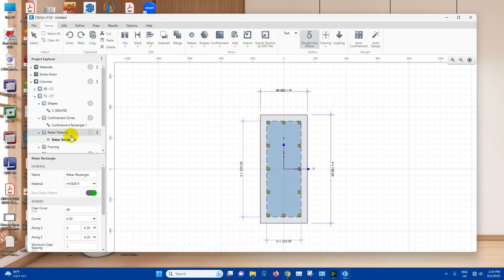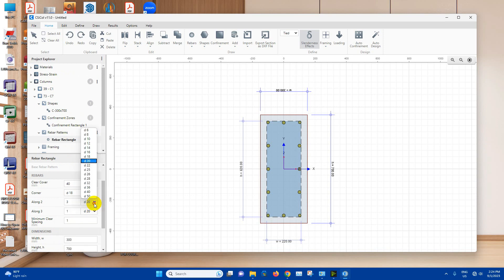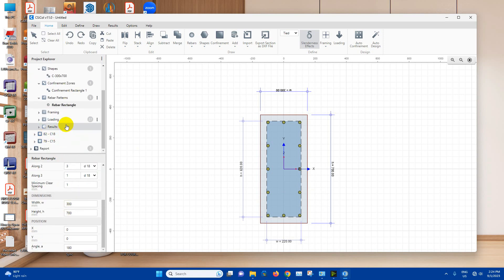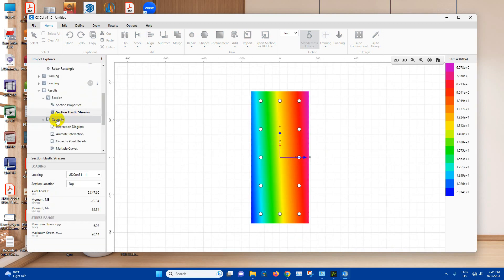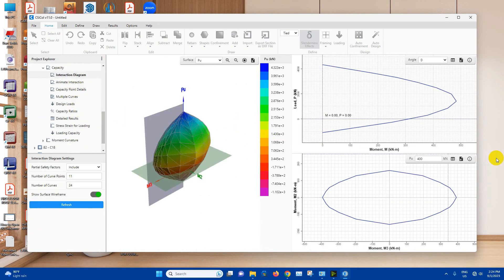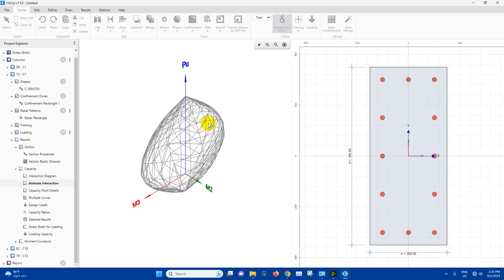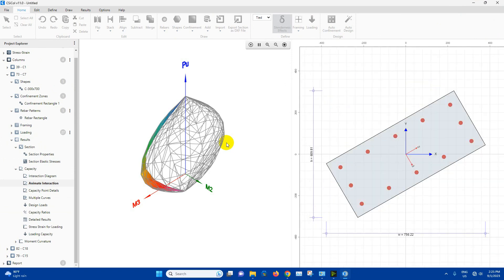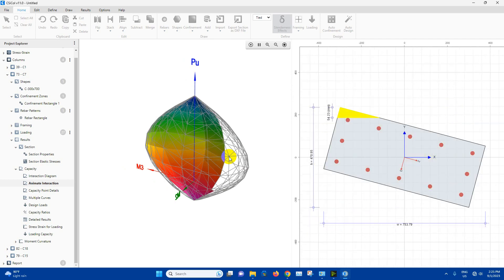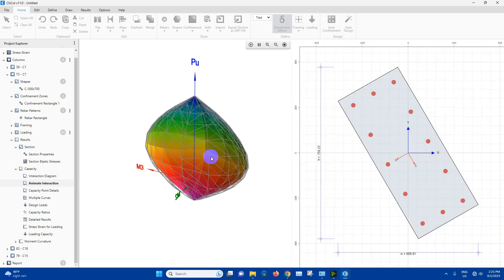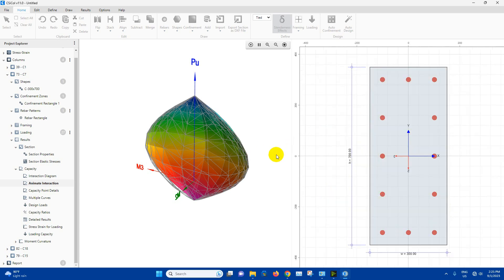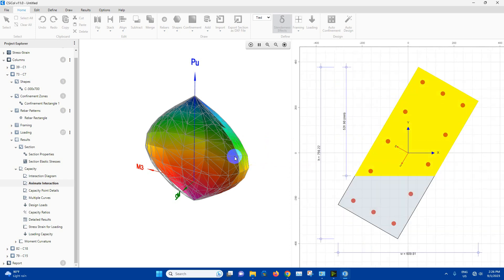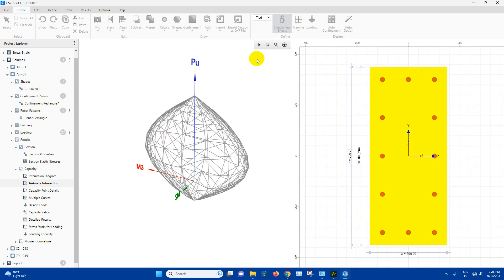Then rebar here. This one also we will choose 18 millimeter diameter. Now we can see the results from here, stress, capacity, interaction diagram. We can animate interaction like this. Axial load, ultimate load and moment on the column surfaces in different angles. You can pause or stop the animation. Other results you can see here.